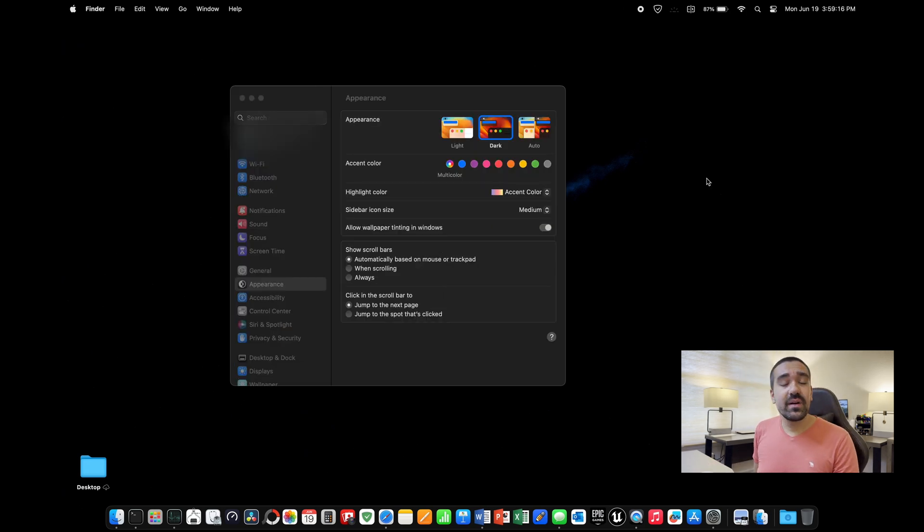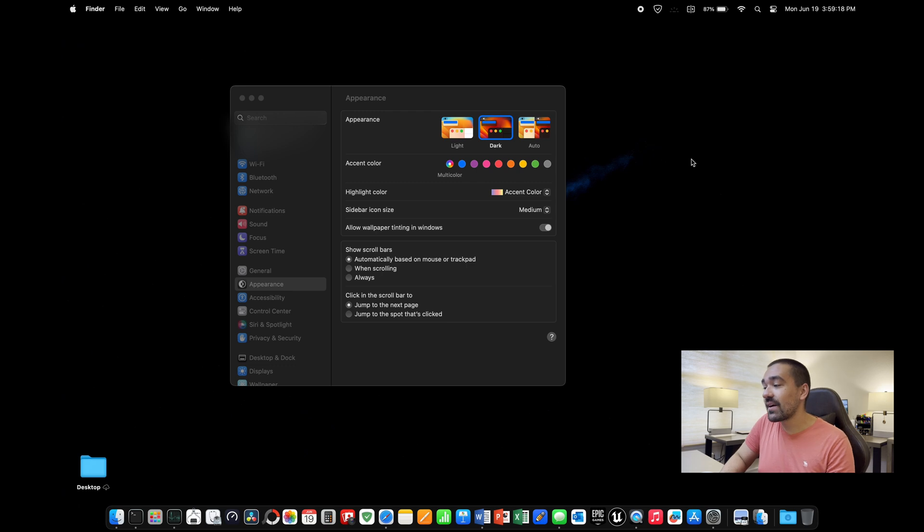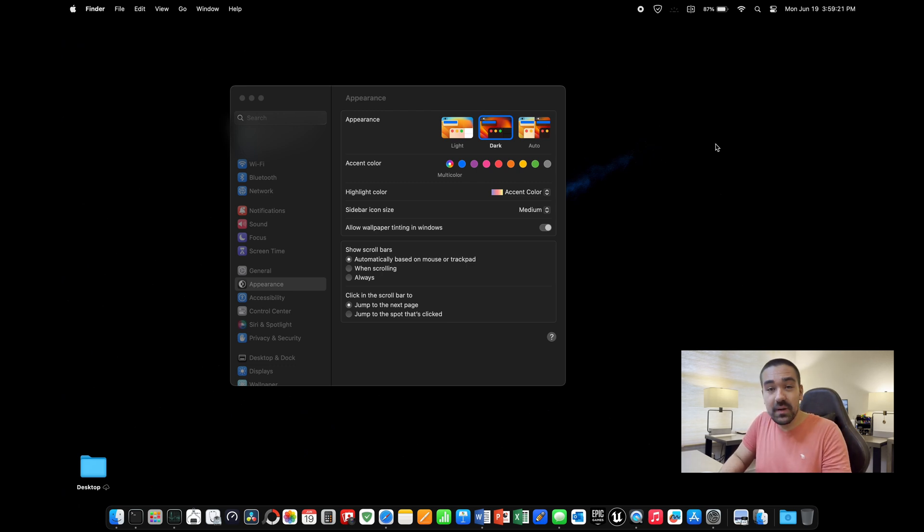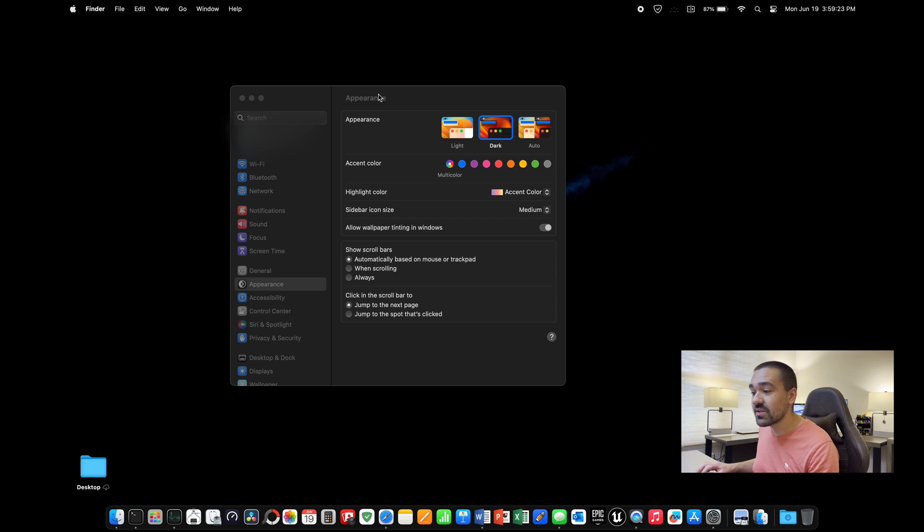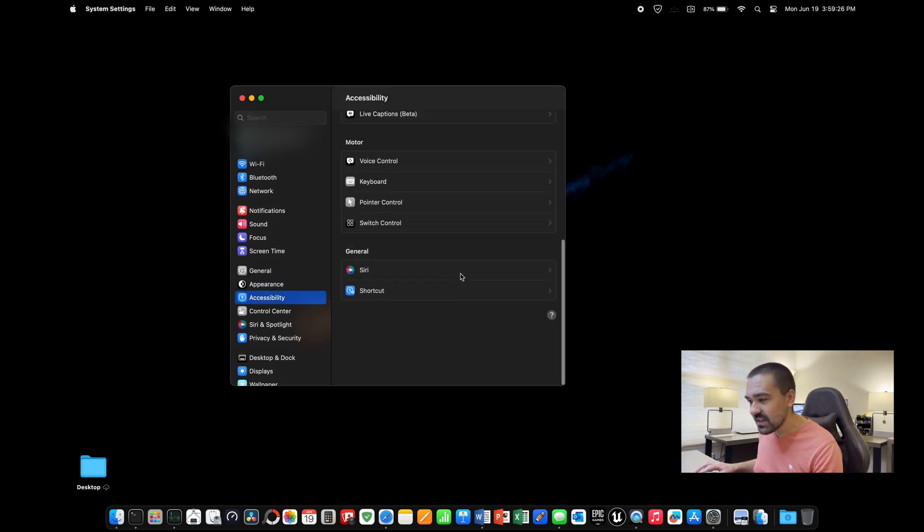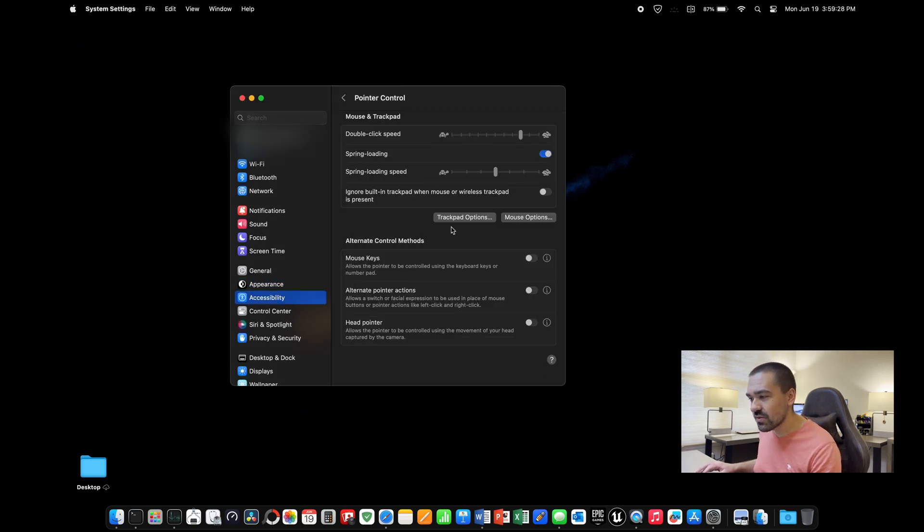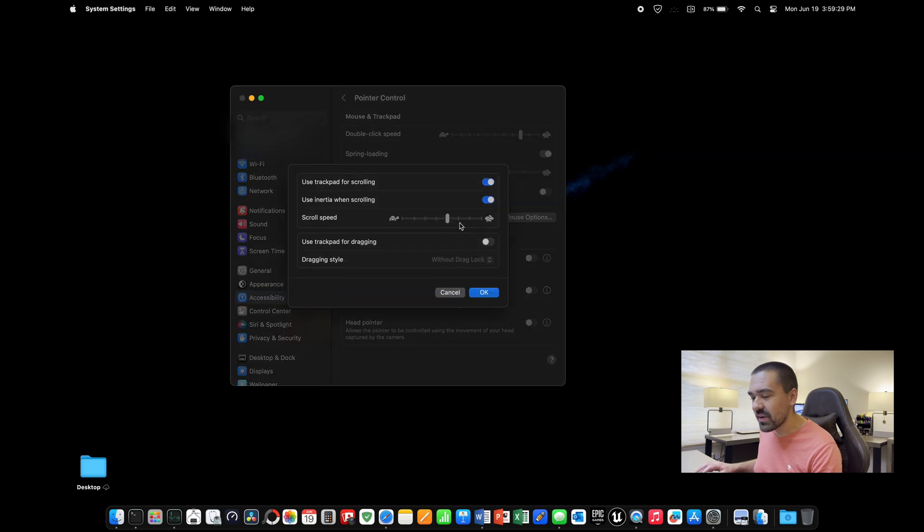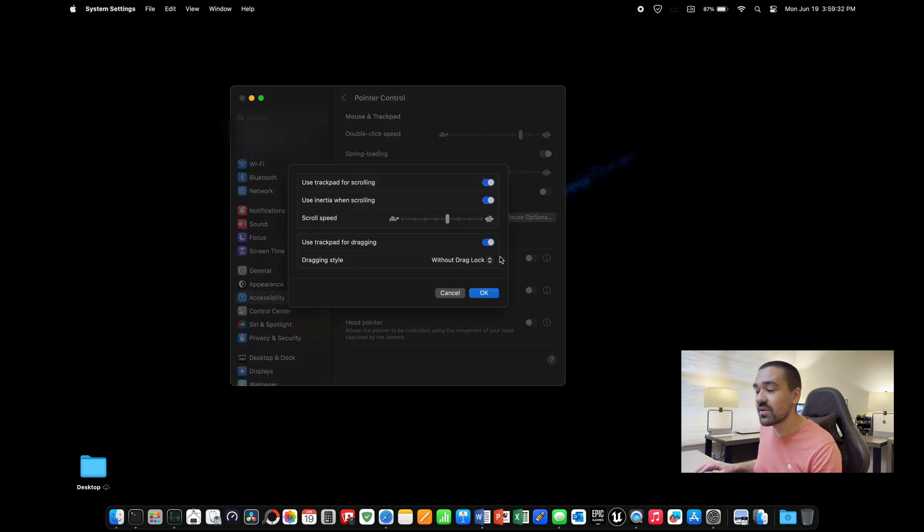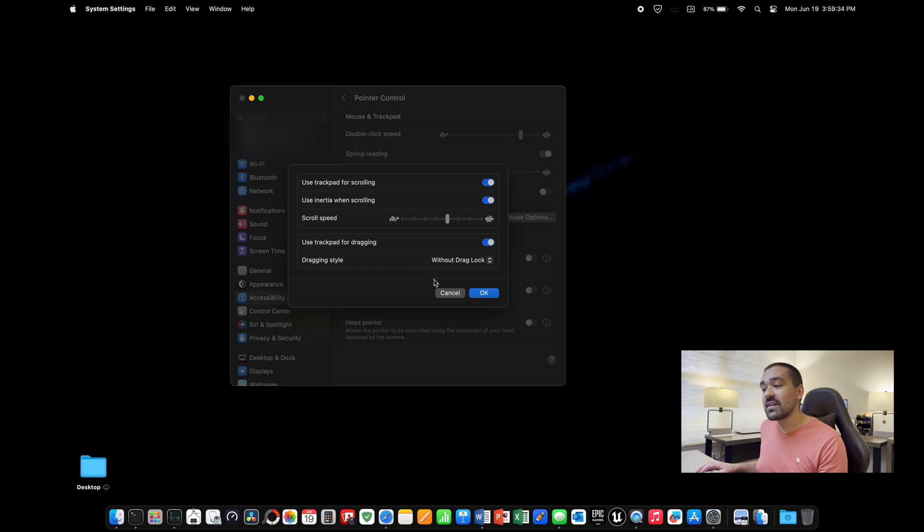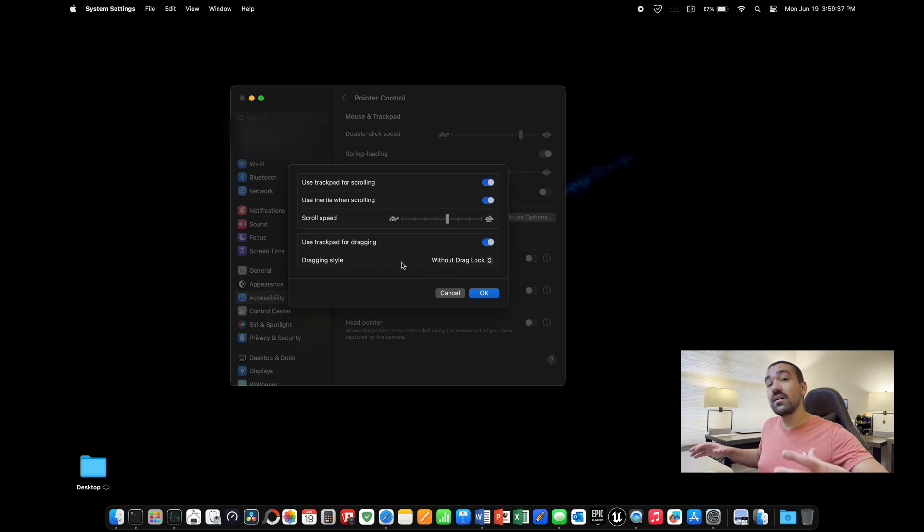The other thing is that by default, Apple does not allow you to drag objects on the computer without pushing an actual button on the trackpad. To change that, we're going to go to settings again, then you're going to scroll up to accessibility, down towards the bottom, pointer control, then trackpad options. You're going to want to enable use trackpad for dragging. I recommend keeping the dragging style as without drag lock so that it doesn't lock up when you're dragging.